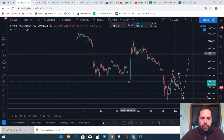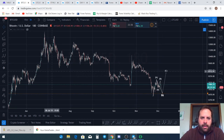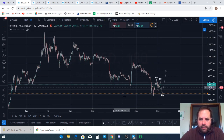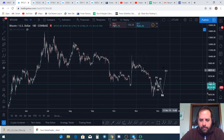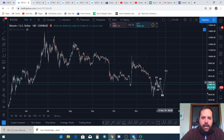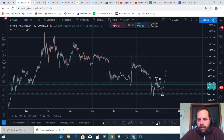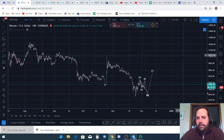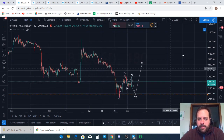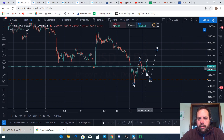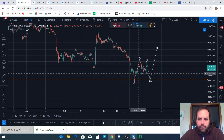I believe we're in a WXYXZ structure and we're forming the X wave of the Z wave — that's kind of where we are on the macro. The X wave is going to be a three-wave move. I've got a couple of ways of interpreting this, so let's jump in.